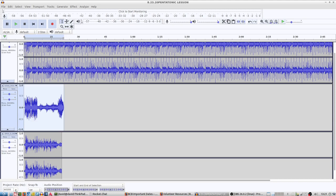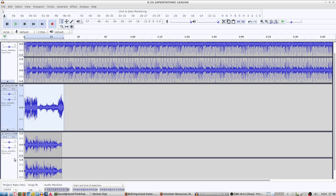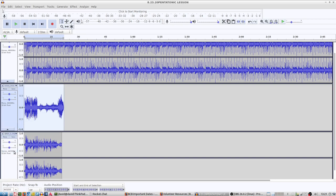Sometimes we get tracks from people and they might be quite low, 16,000 or something like that. We have to check when we open them up that they're 44,100. That's the sample rate.